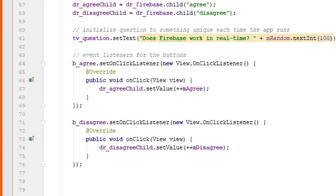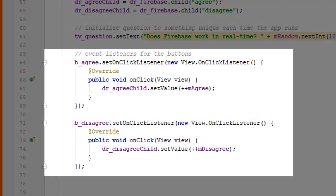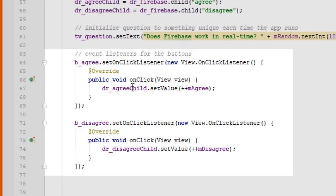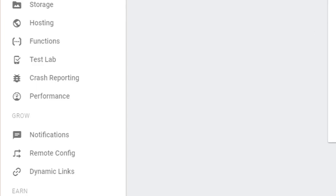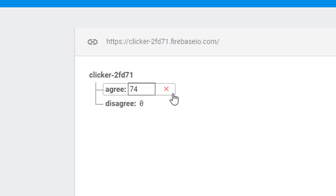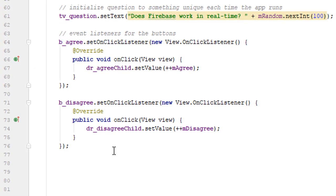And here we have our button set on click listeners, one for the agree button and one for the disagree button on our screen. And they're extremely simple. All we do is first pre-increment our internal state variable and then save that variable in the corresponding node in the database. As a reminder, the agree child reference and the disagree child reference point back to these two child nodes of the root node. So we're able to write to these locations directly using our code here.